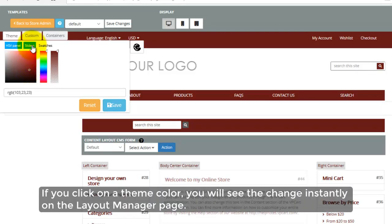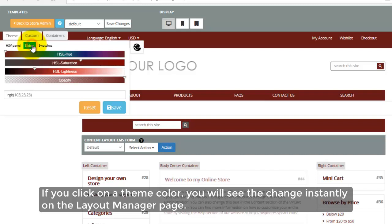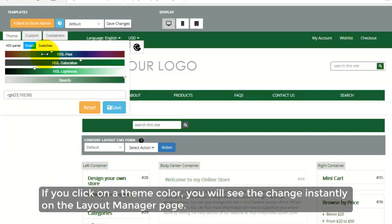If you click on a theme color, you will see the change instantly on the Layout Manager page.